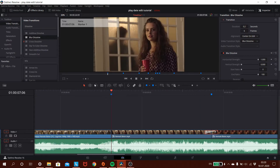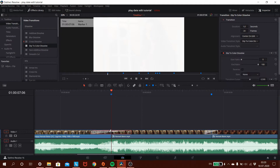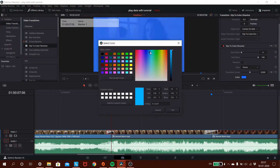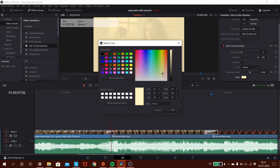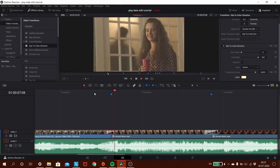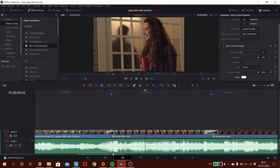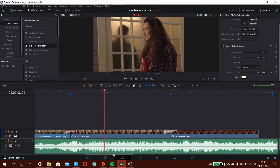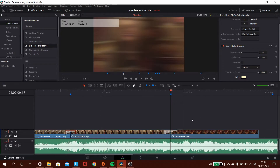You can also use different transition effects. For example, Dip to Color Dissolve is similar to the blur effect but instead of blur, a color briefly flashes on screen. By default it's set to white. You can customize it — select the effect, go to the Inspector, and choose whichever color you want, such as a yellowish tone, then click OK. Apply transitions at every beat marker to match the video cuts to the music, giving it that playdate edit feel.